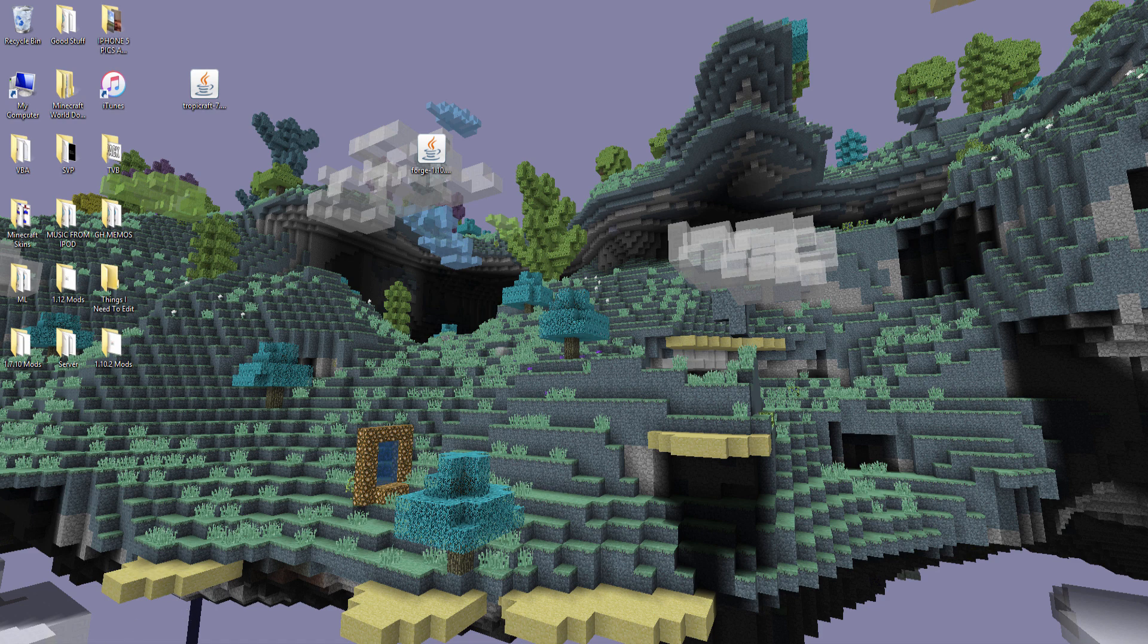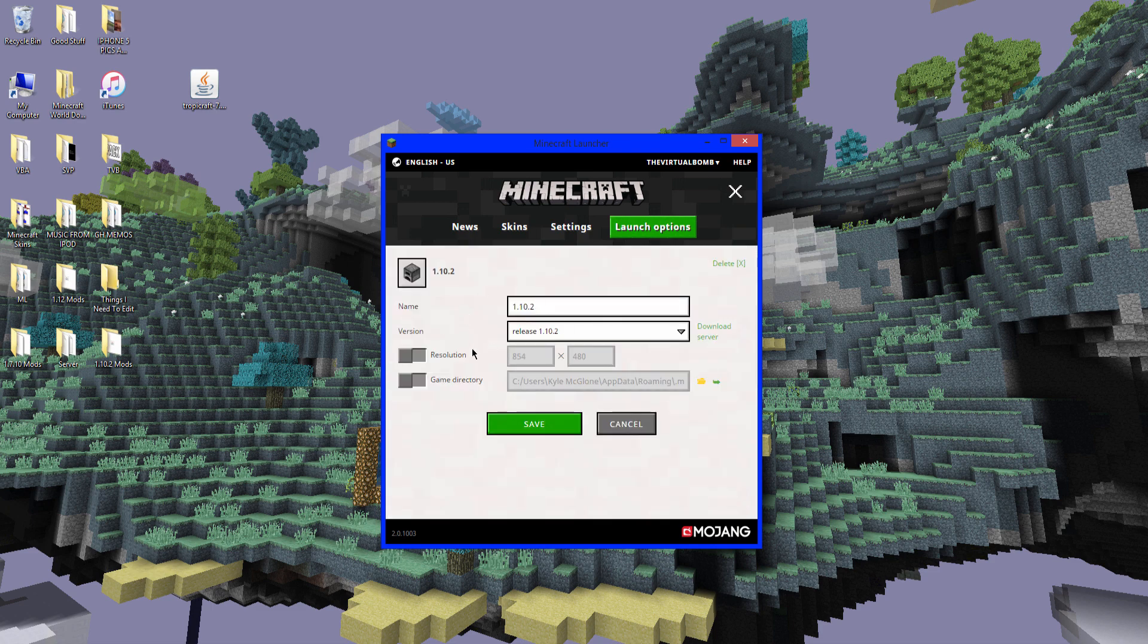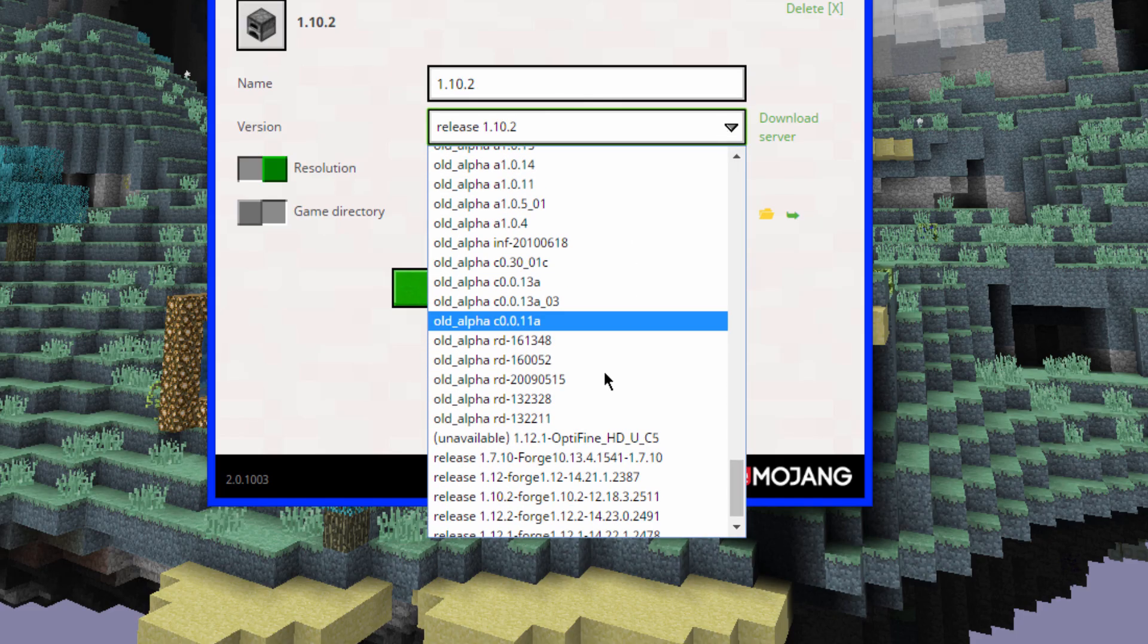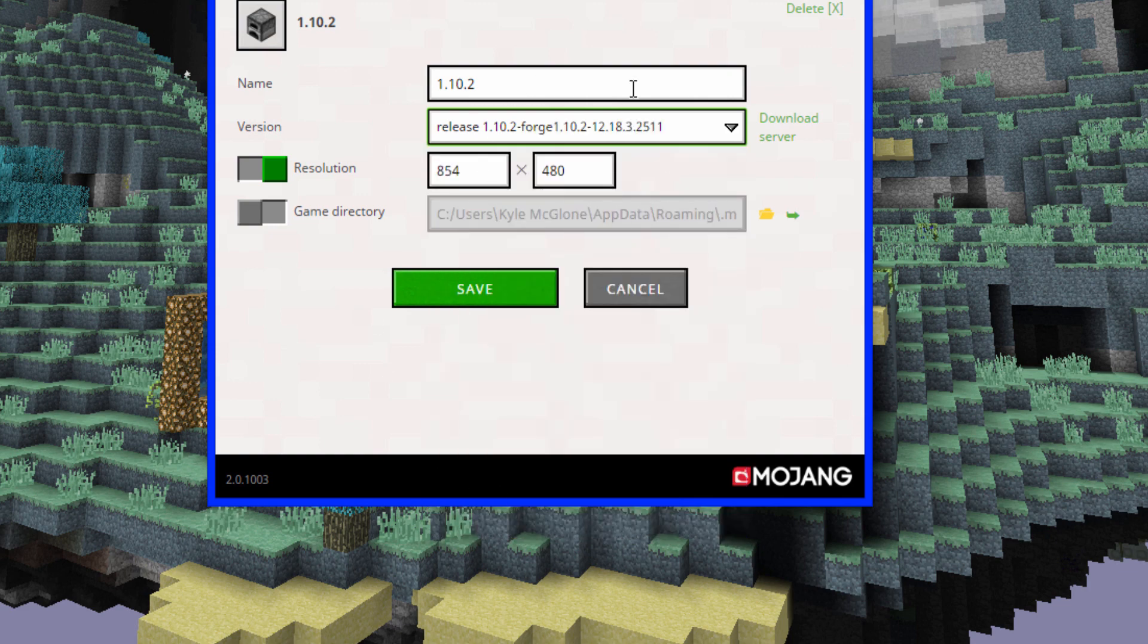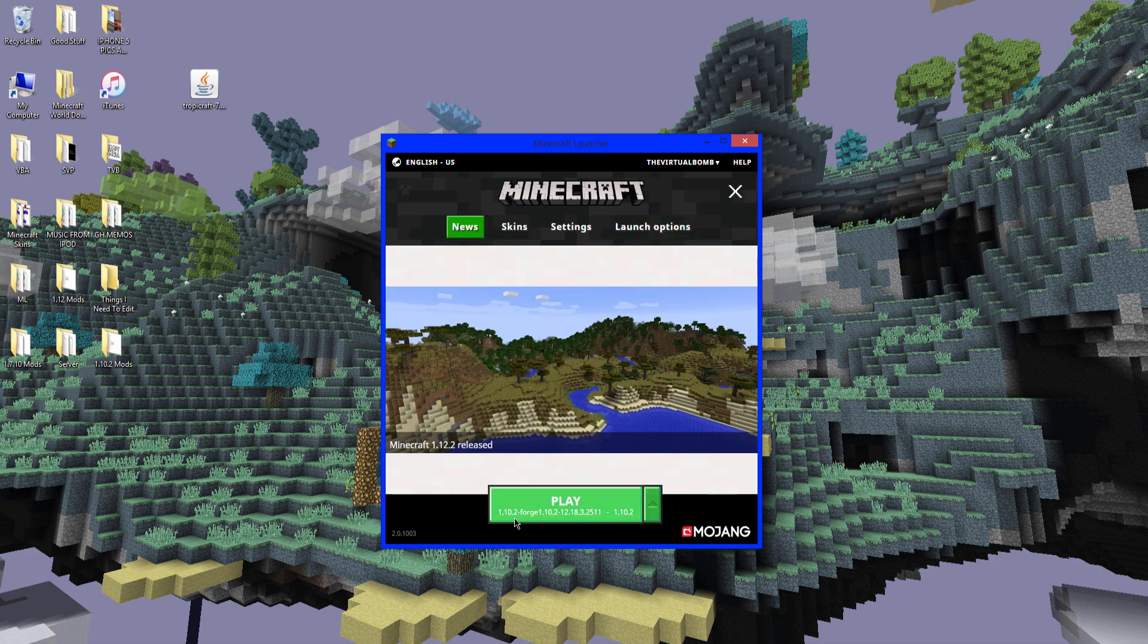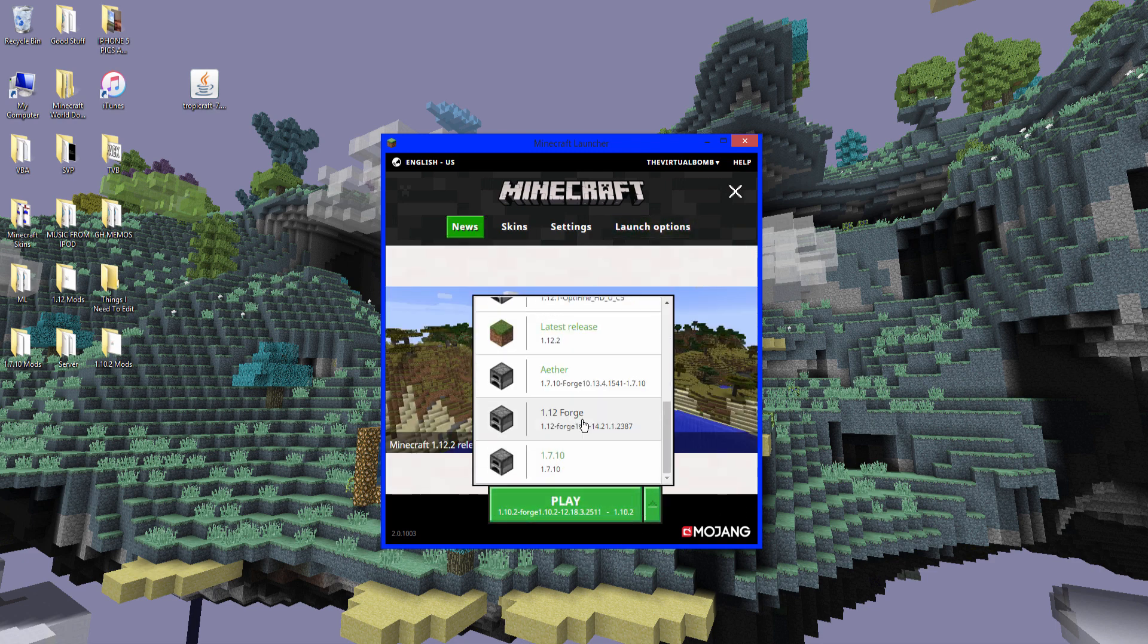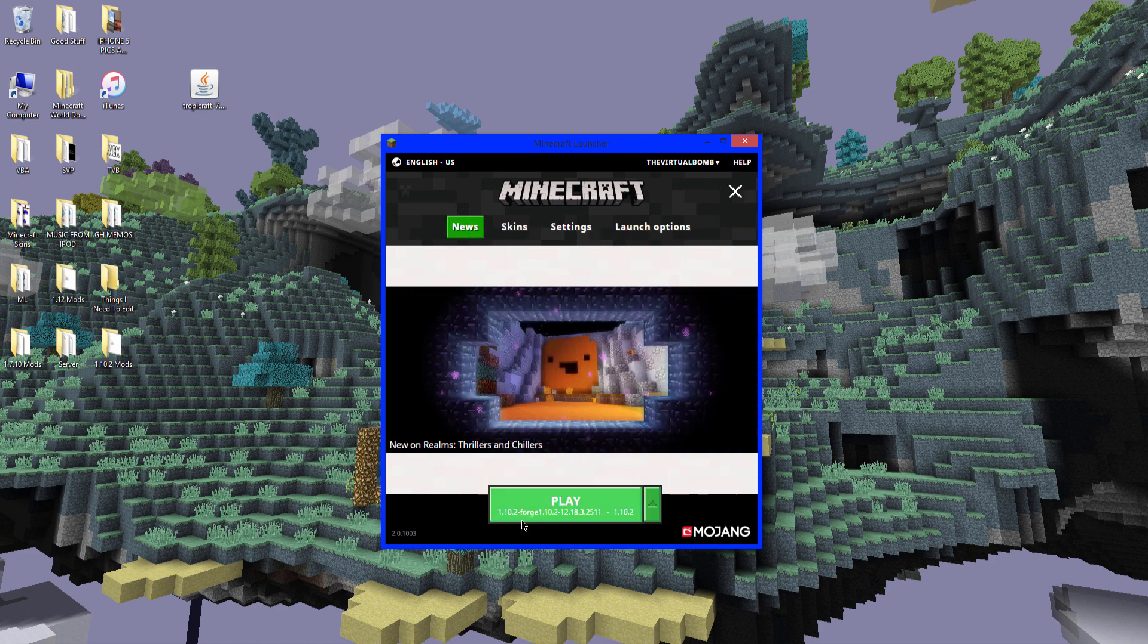And now you want to open up Minecraft again. So now you want to go to launch options. And go to your 1.10.2 file. And you want to just click this on. This is so like you make it big screen and stuff. I don't know. Sometimes it messes up. I always put that on. Click here and go all the way to the bottom. And you will find release 1.10.2 forge. And click save. Go back to news. And it will say right there. It should say. If it doesn't say it, you can find it in here. Right there. So 1.10.2 forge. And click play.